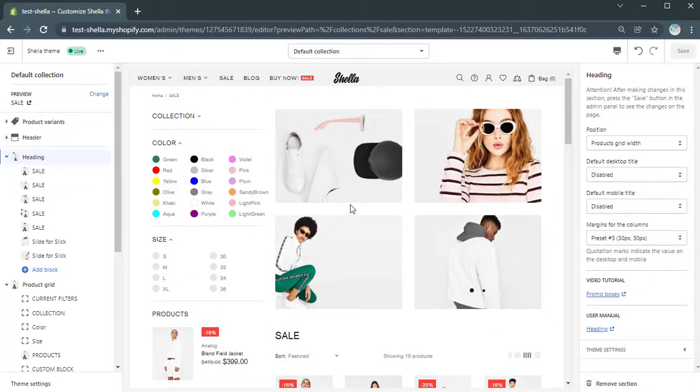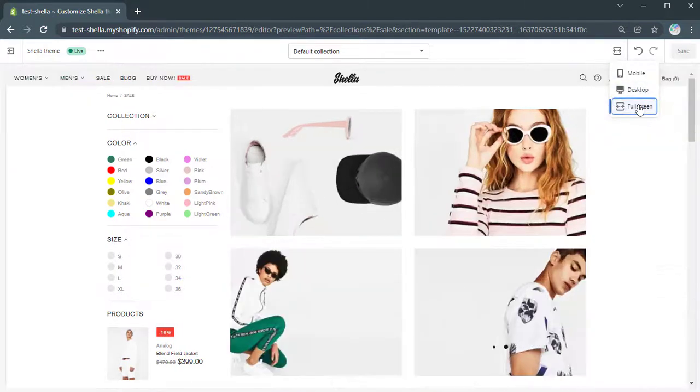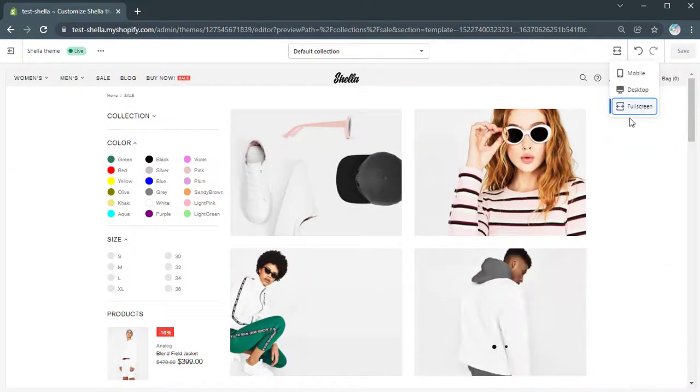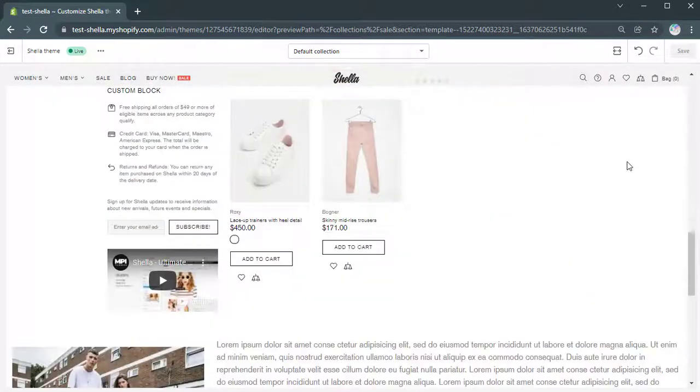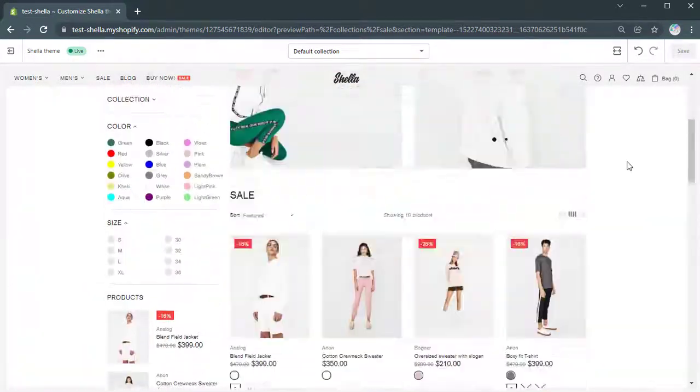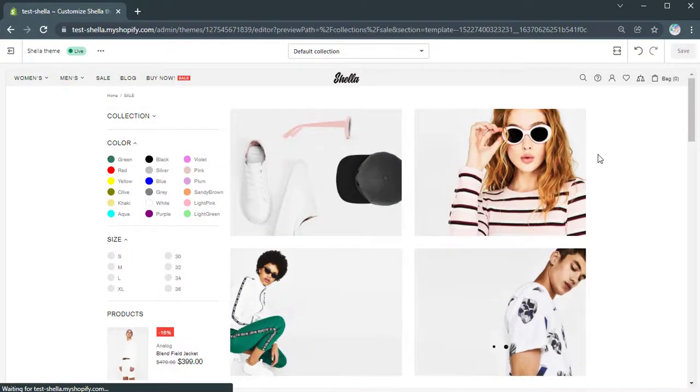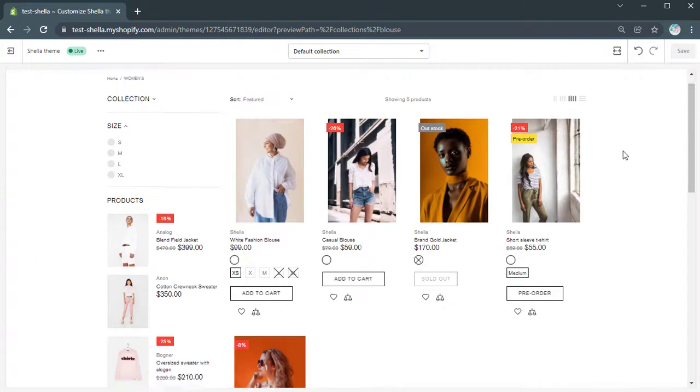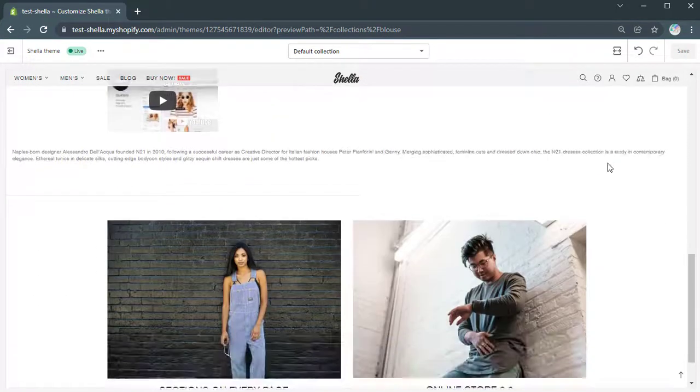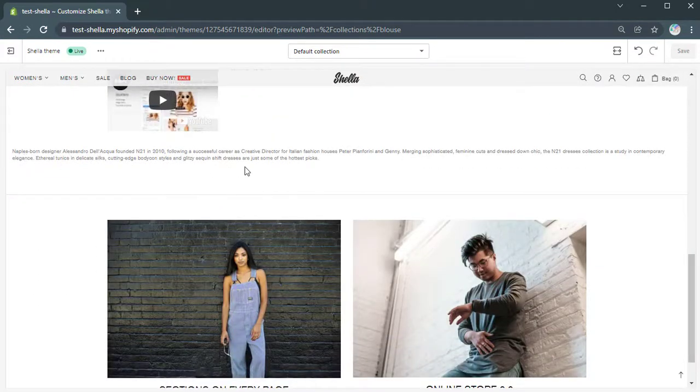After all changes done, we can check them on a full screen. Here are all our blocks and the heading at the bottom. If to review the another collection, we can see that it doesn't include the sub-collections and has only the collection description at the bottom.